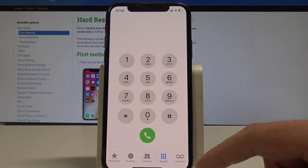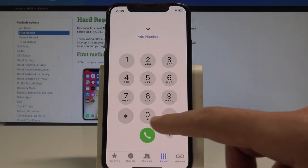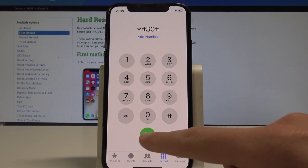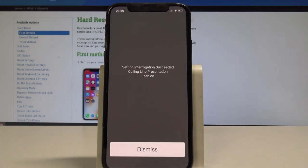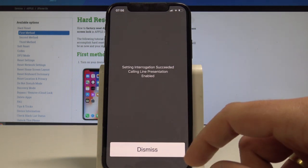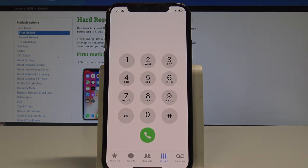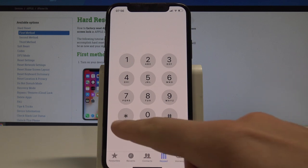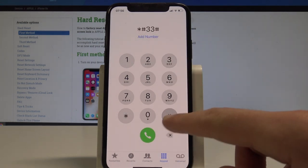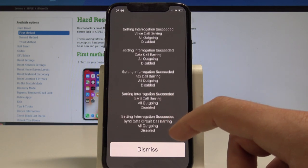Let me tap dismiss. Now let's use the third secret code: asterisk hash 30 hash. Use the call button and here you should find the information regarding the current status of the presentation of your number when making phone calls. Tap dismiss. You can also see information about blocked phone calls by using asterisk hash 33 hash. Here you should find all the information about blocked phone calls.